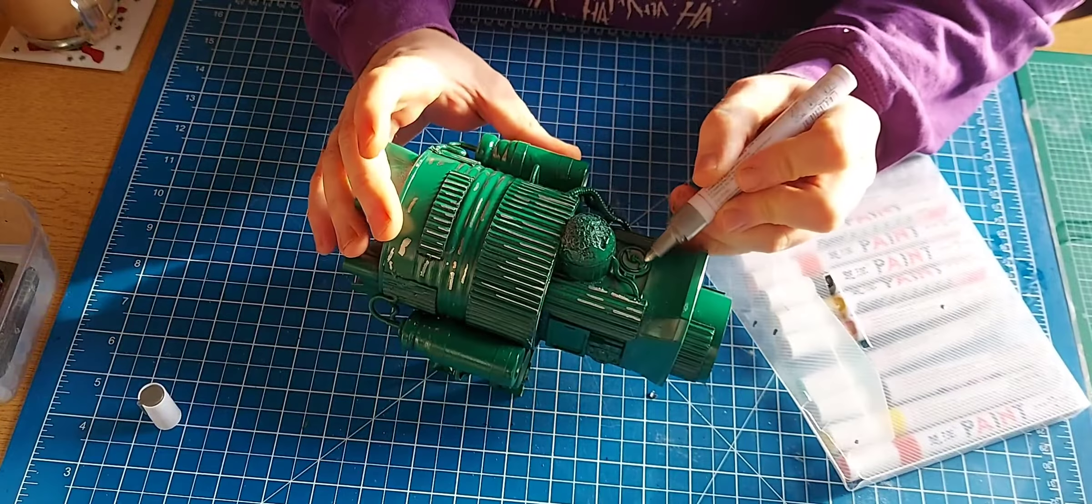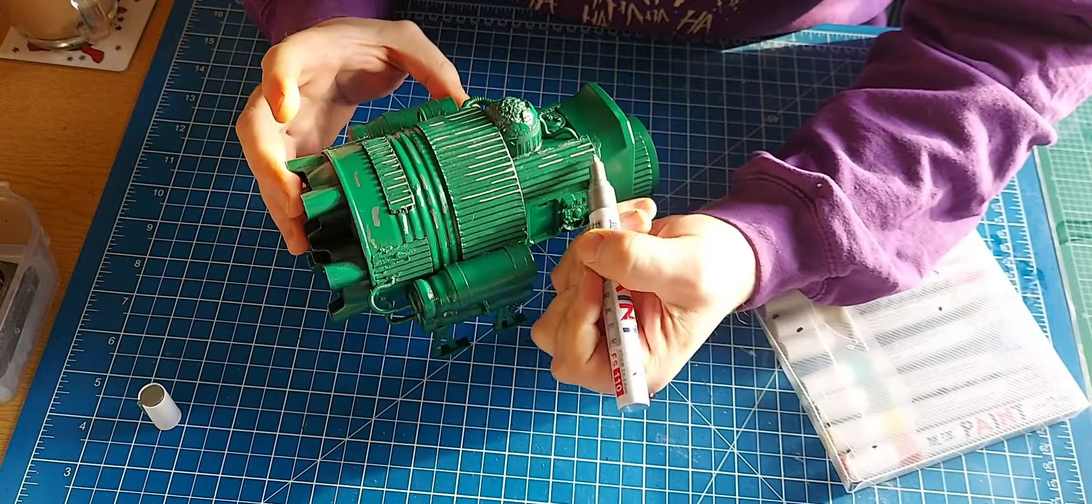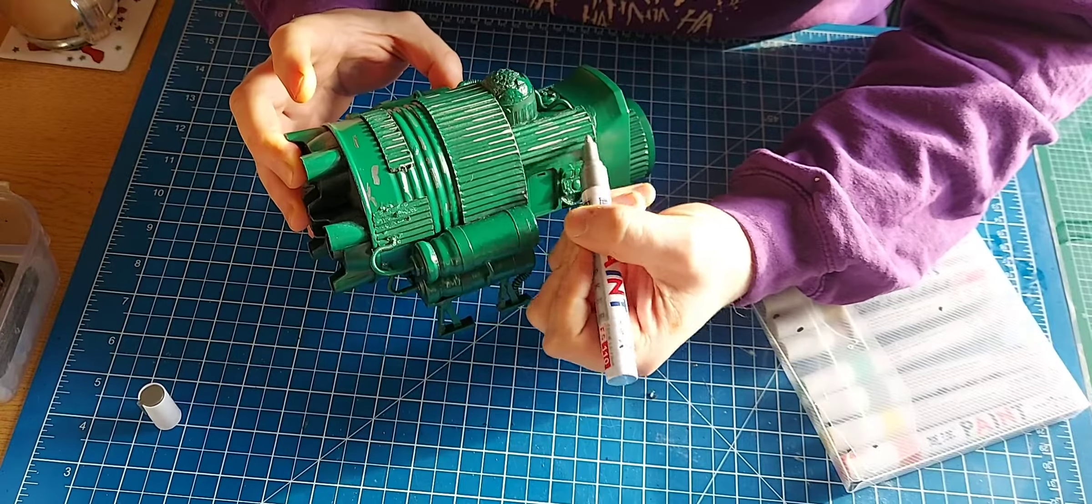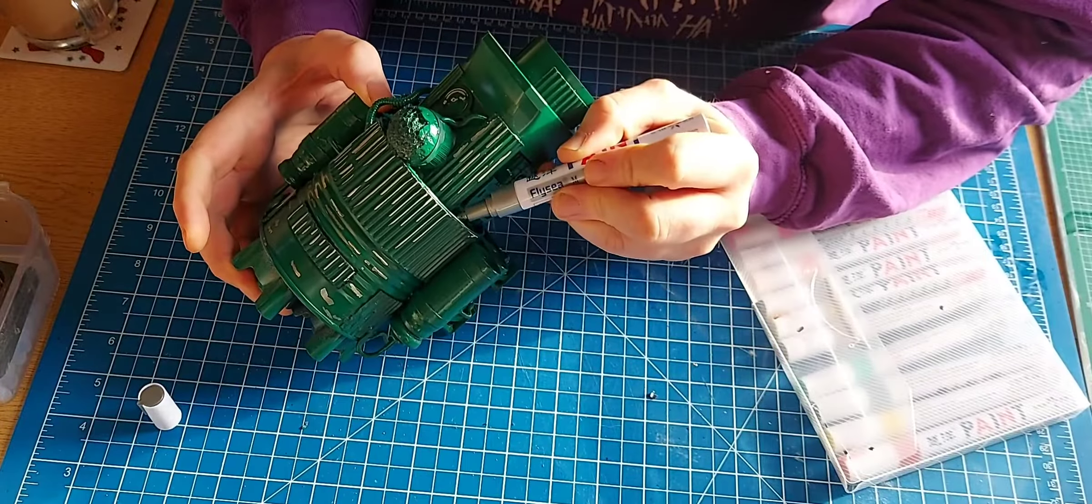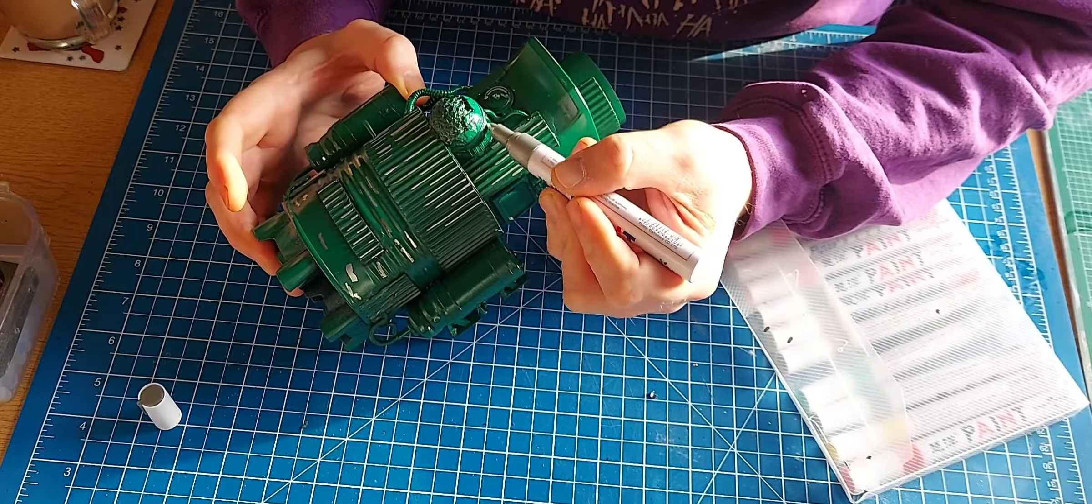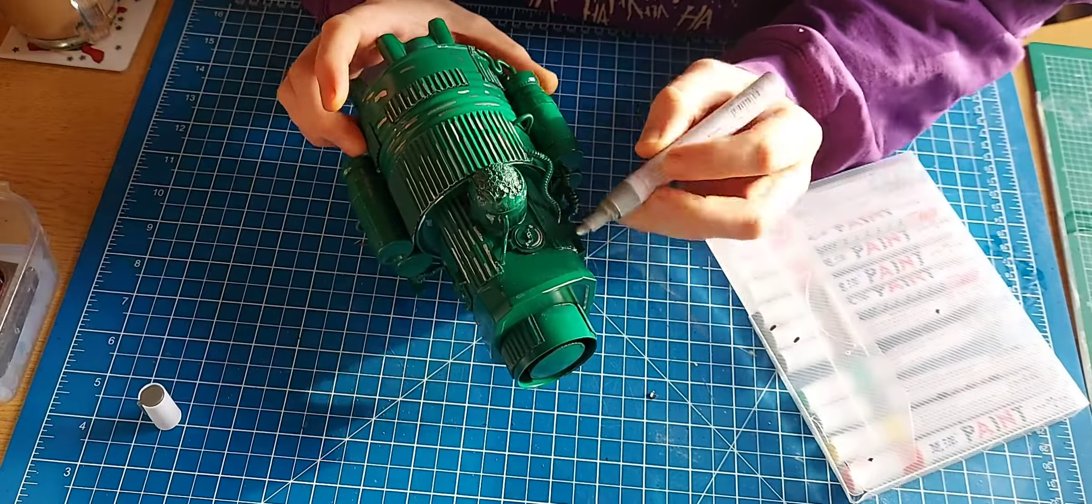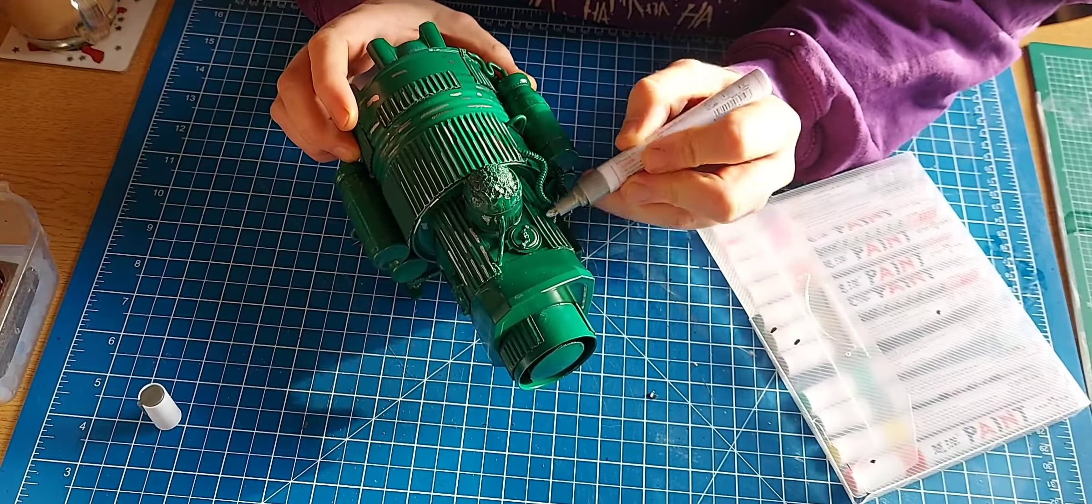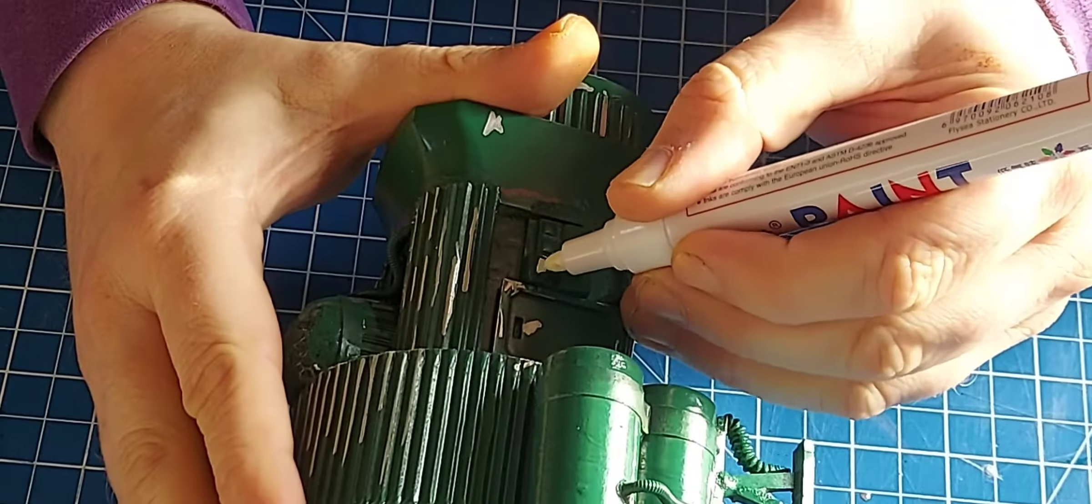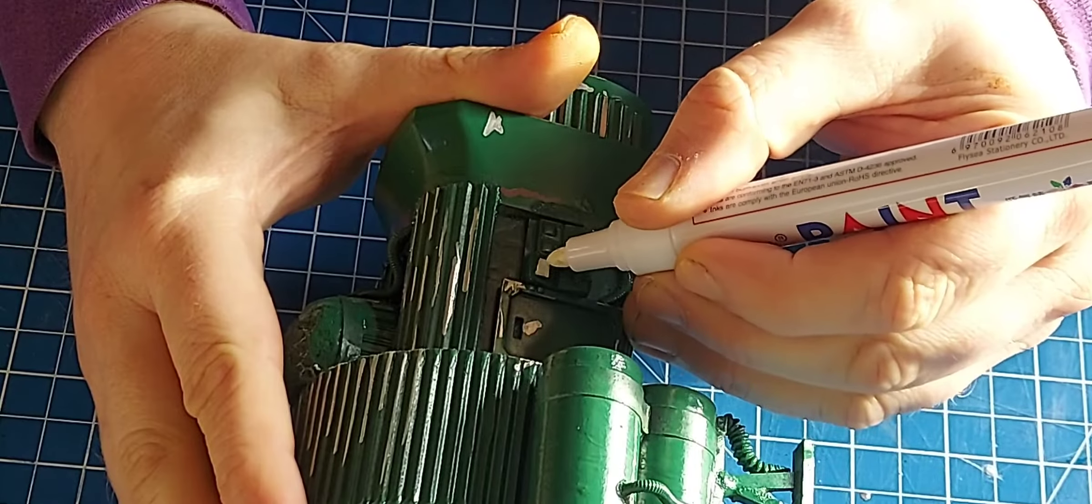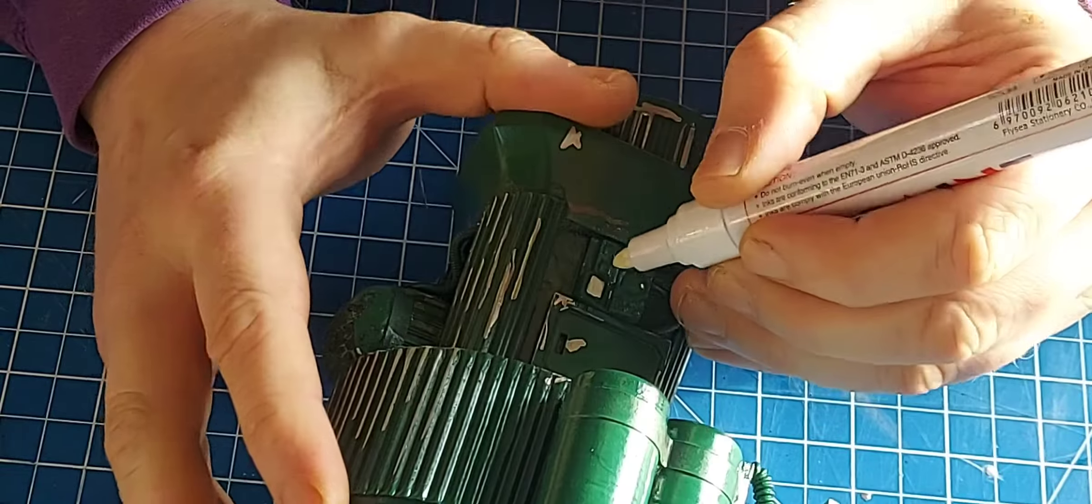If you've ever heard of a channel called Bill Making Stuff, I suggest you go check out his channel. I will link in the description below. To add weathering effects, he uses these acrylic pens and they are really cool. I was really happy with the end result.